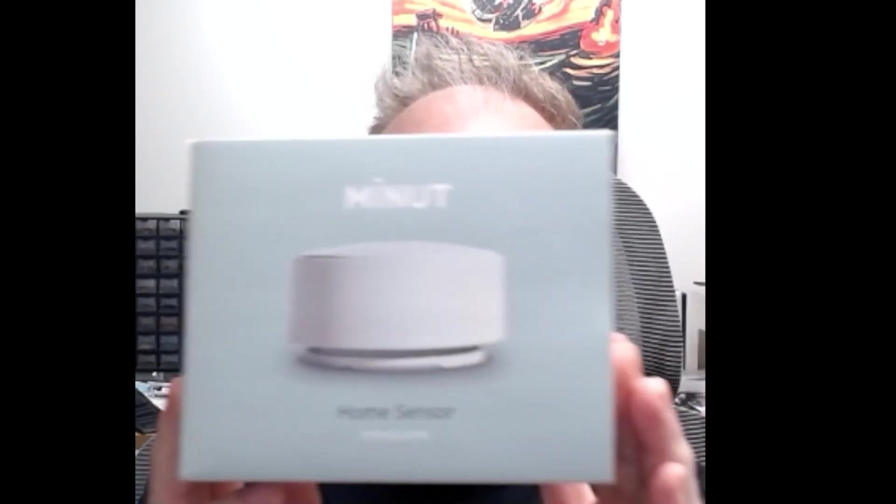Today we're going to talk about how to break into the M2 IoT device from Minut.